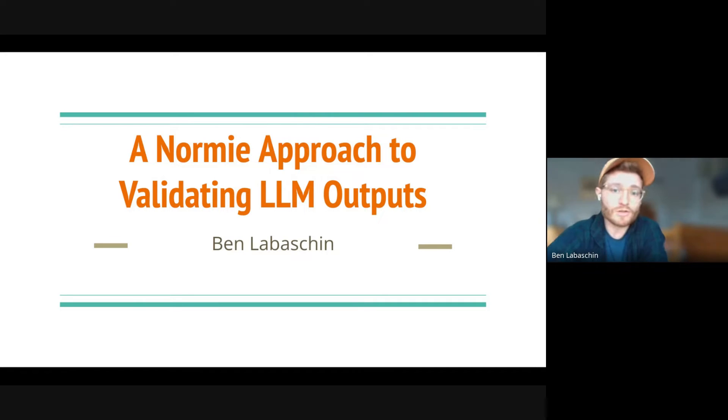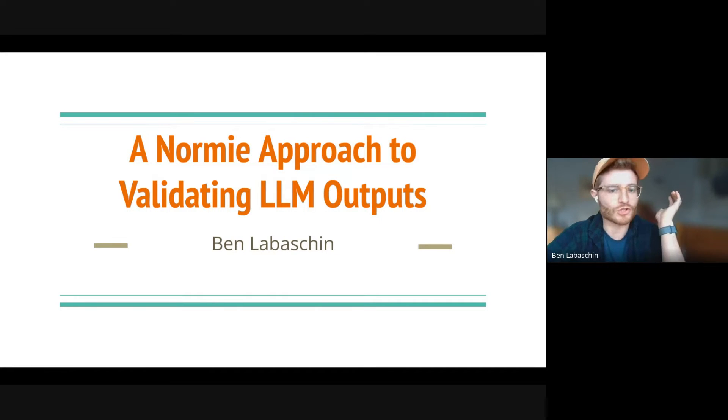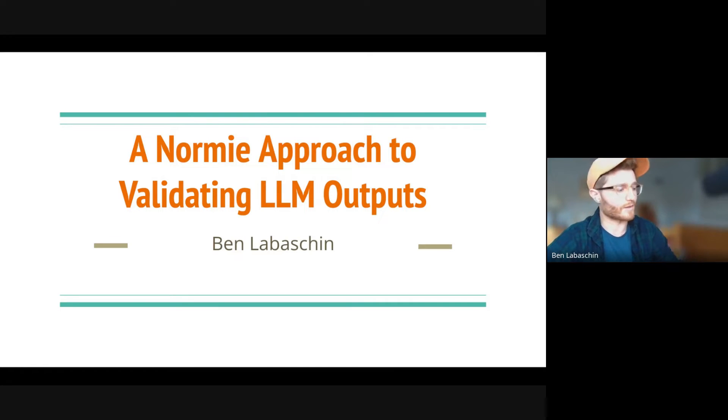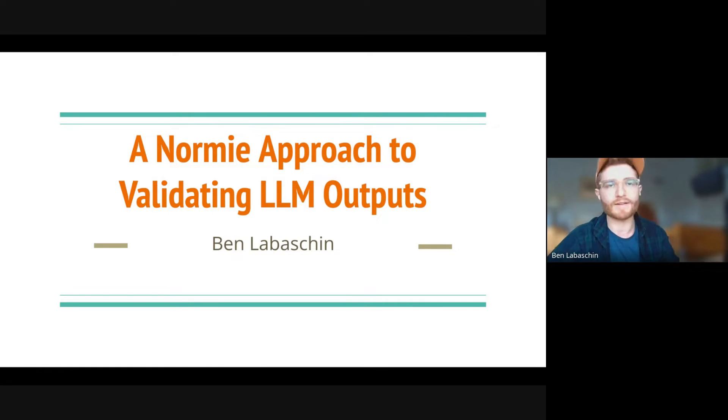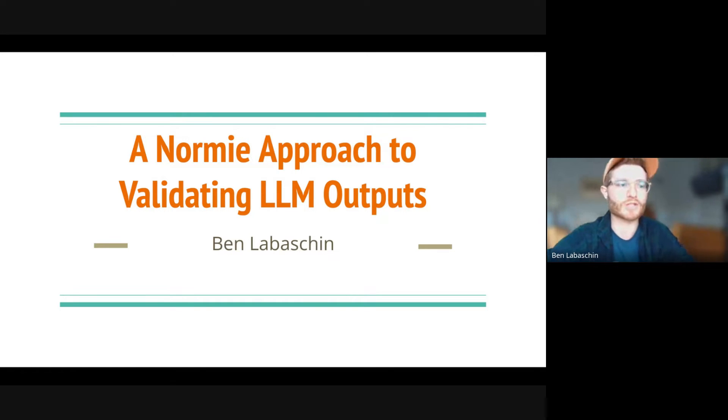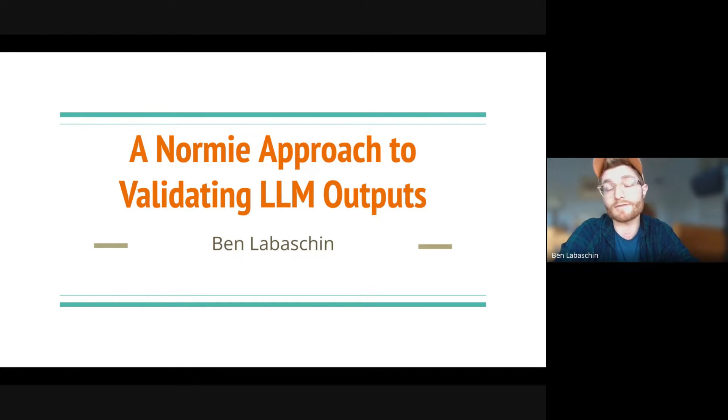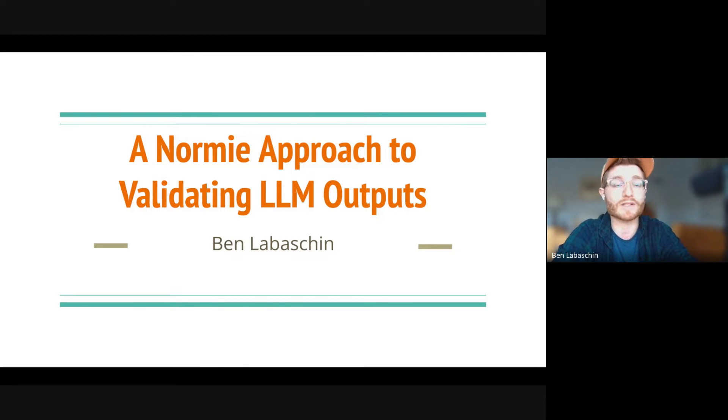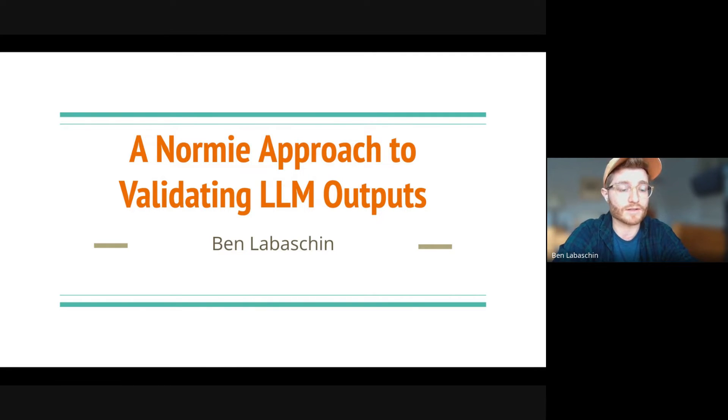Yes, so today I'm going to be talking to you about a normie approach to validating LLM outputs. As my title of the presentation starts, you might have had a long day. I think that this presentation is going to be pretty light, but hopefully very applicable, and perhaps maybe you'll even take a few tricks of the trade with you after this talk.